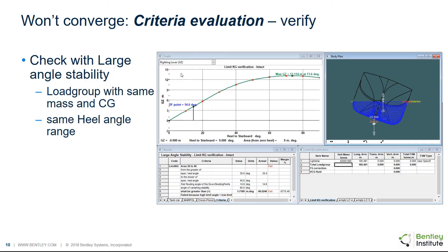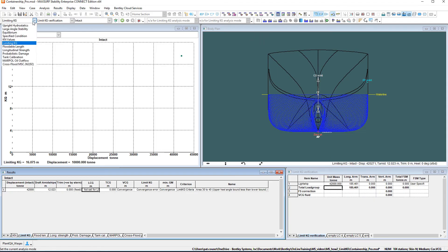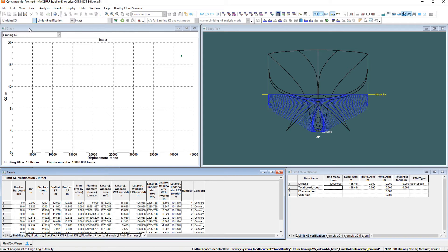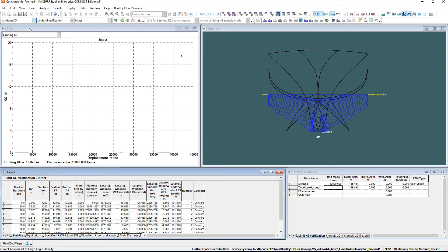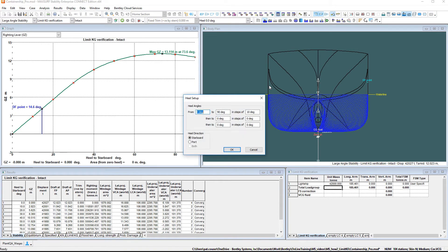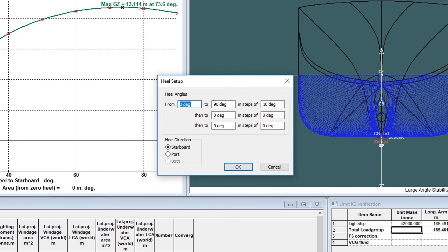The most effective way to resolve why a criterion cannot be evaluated is to look at the GZ curve. To do this, run a large angle stability analysis at the same displacement and center of gravity as the limiting KG analysis which is failing to converge. First, create a load group with the same mass and center of gravity, and choose a sensible VCG, for example, the datum water line. Also, check that the heel angle range is the same, because the heel angle ranges for large angle stability and limiting KG are independent.